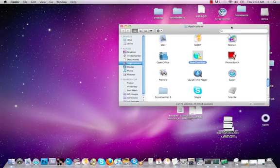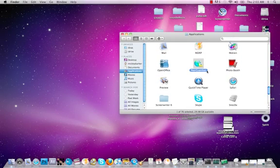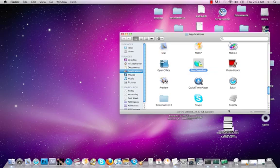Hey, what's up guys? Mickey Barker here. I got an amazing, super duper, fabulous tutorial on how to get PeerGuardian working for Snow Leopard.